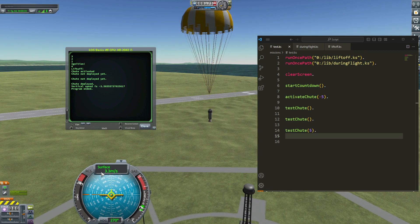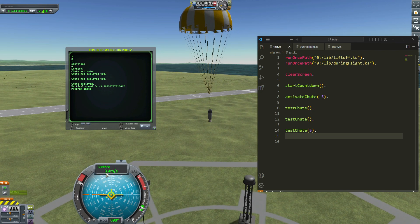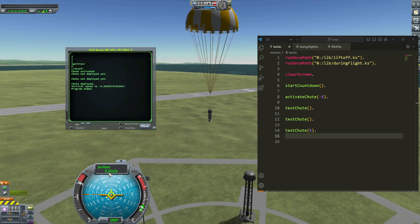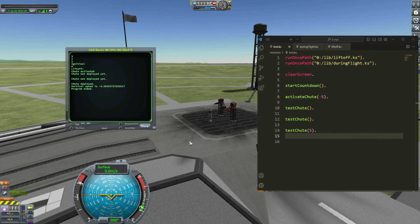Look at the velocity here — the speed is 3.4, the vertical speed. One last thing: I don't want all those digits, so I'll make a small change to the program.